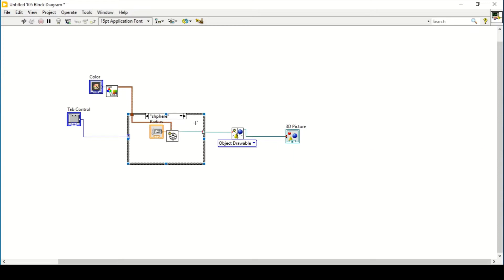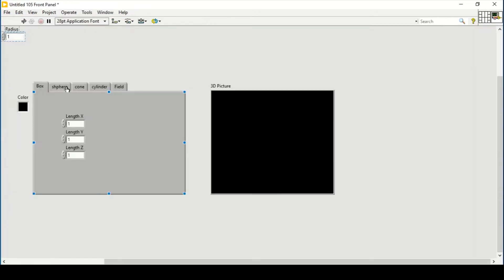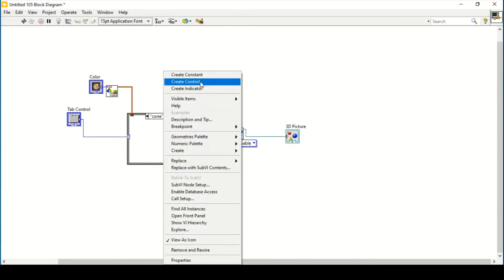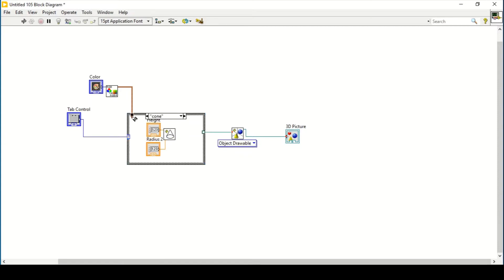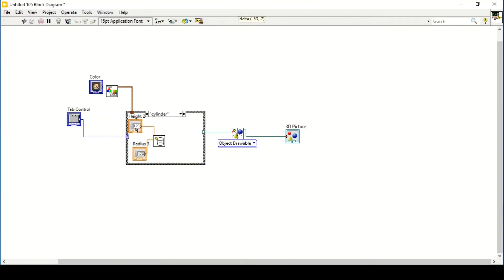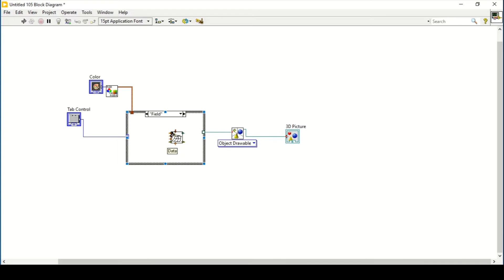Similarly, one by one I can create their controls — create a control and connect the color for Sphere. For Sphere there is a radius control. For Cone we can set its control for height as well as radius — create a control and connect that in here, and again create a control. Connect the output and connect the color in here.